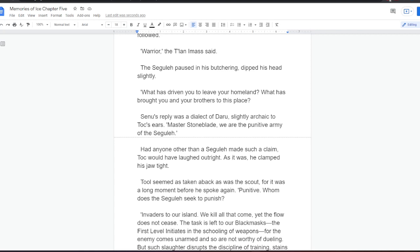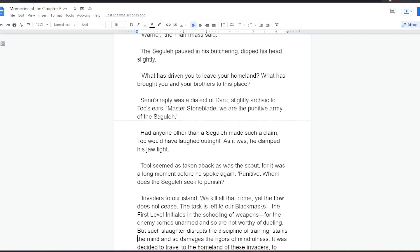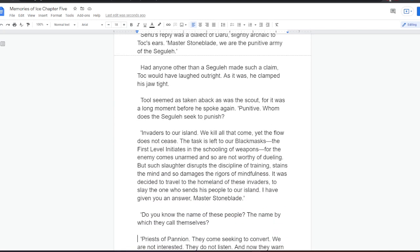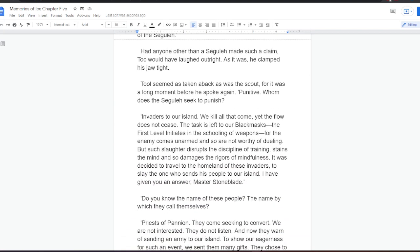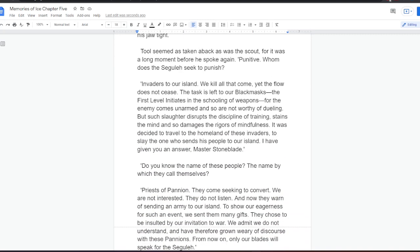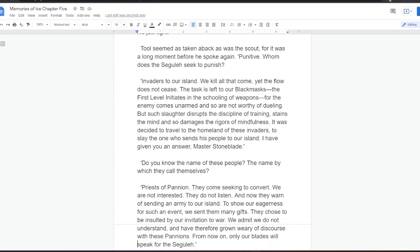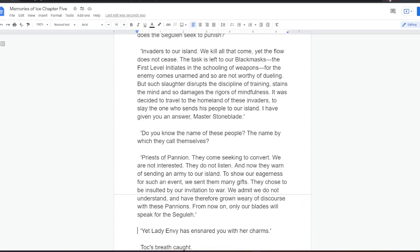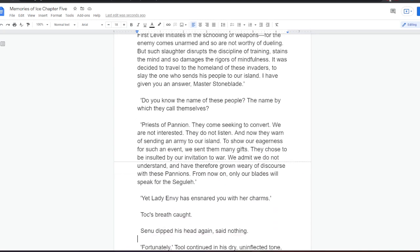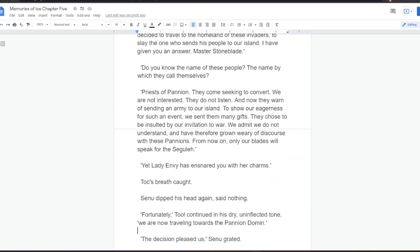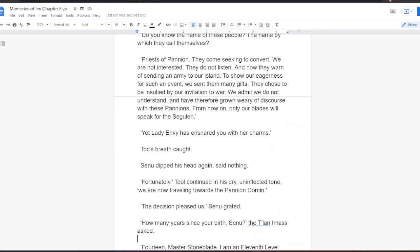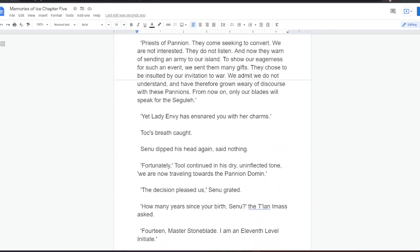Punitive. Whom does the Sekula seek to punish? Invaders to our island. We kill all that come, yet the flow does not cease. The task is left to our black masks, the first-level initiates in the schooling of weapons. For the enemy comes unarmed, and so are not worthy of duelling. But such slaughter disrupts the discipline of training, stains the mind, and so damages the rigors of mindfulness. It was decided to travel to the homeland of these invaders, to slay the one who sends his people to our island. I have given you answer, Master Stoneblade. Do you know the name of these people? The name by which they call themselves? Priests of Panion. They come seeking to convert. We are not interested. They do not listen. And now they warn us sending an army to our island, to show our eagerness for such an event. We sent them many gifts. They choose to be insulted by our invitation to war. We admit we do not understand, and have therefore grown weary of discourse with these Panions. From now on, only our blades will speak for the Sekula.